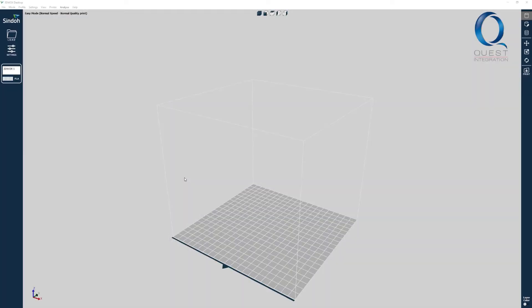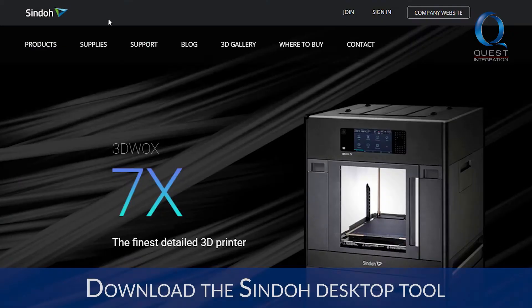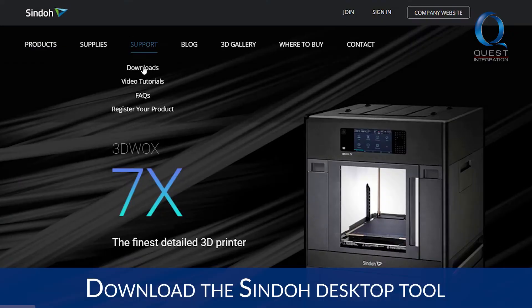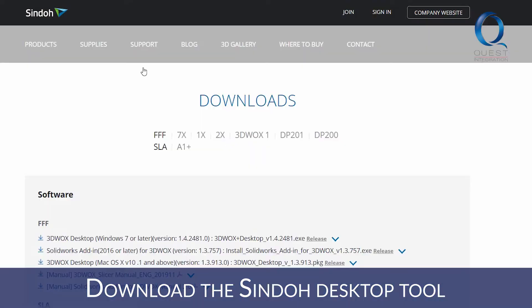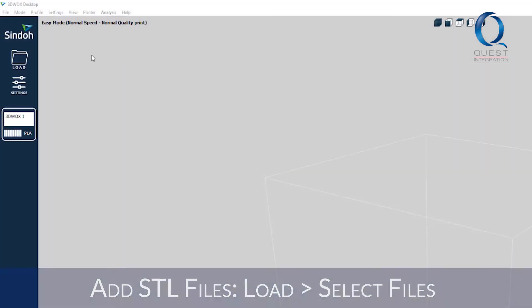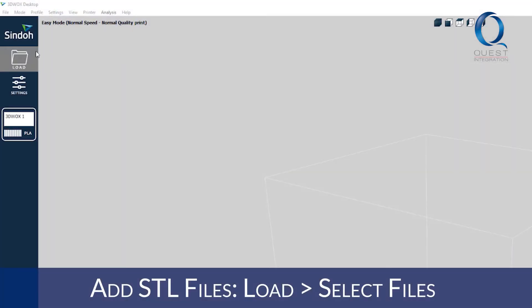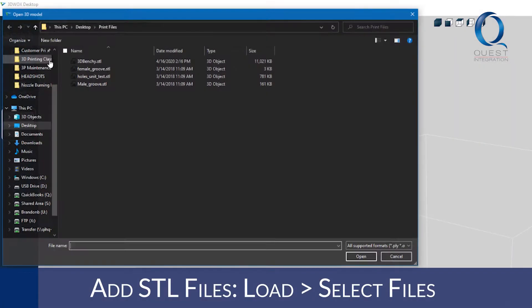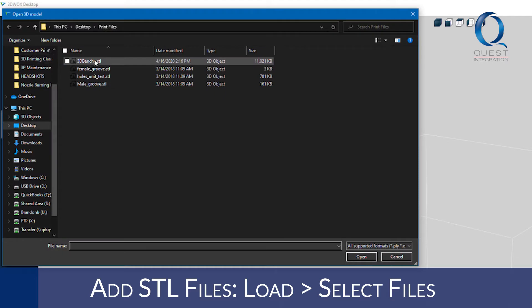If you're printing from a USB, this is how you'll get set up to print. You will download the Sendo desktop tool onto your computer. To get your SDL file into the software, press load and find the file you're looking to print.